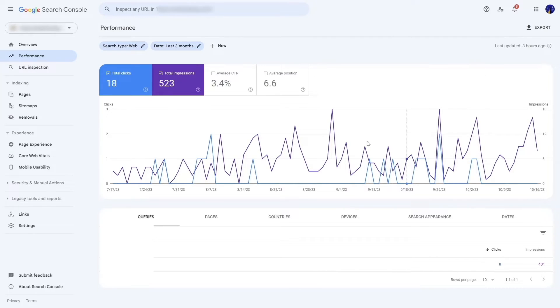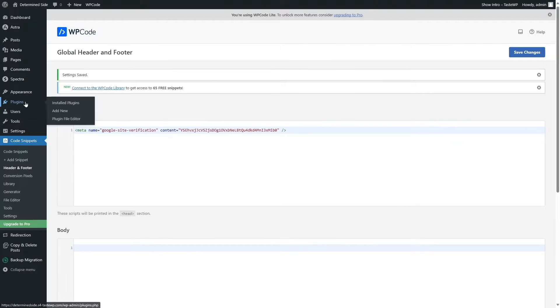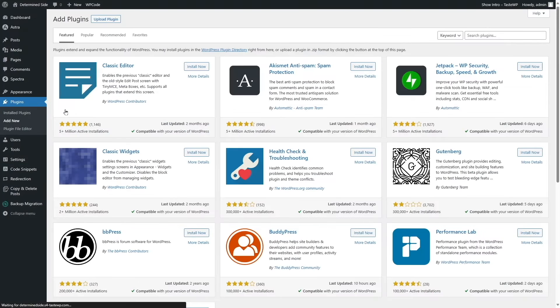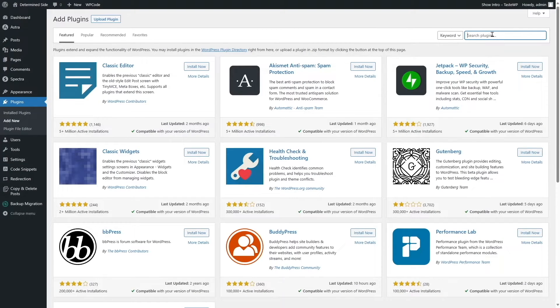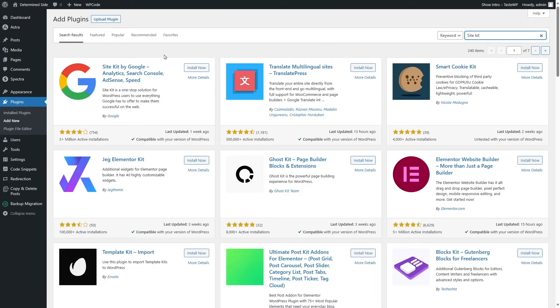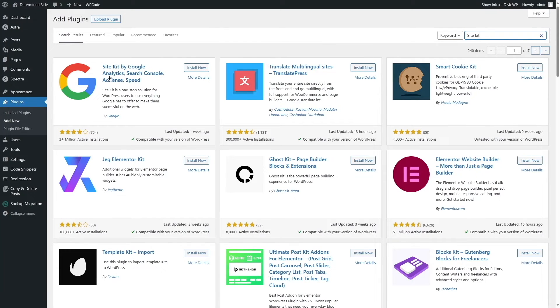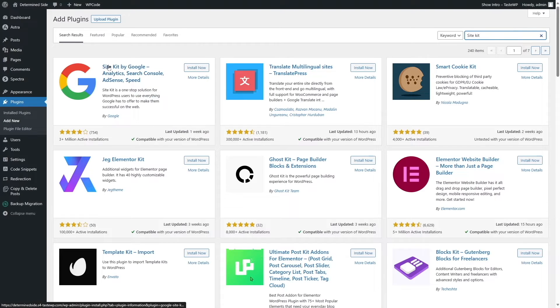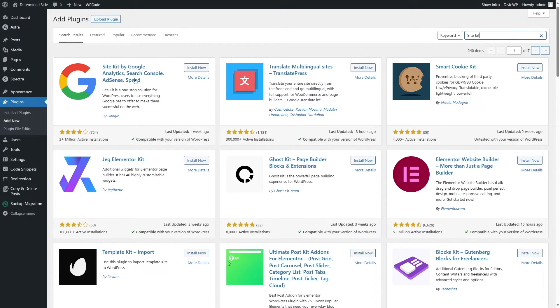So if you want these data to be shown in your WordPress dashboard, what you can do is go to plugins and click on add new. You can search for a plugin called SiteKit by Google. You can see this has over 3 million active installations. You can install this and set it up and your analytics will be shown right in your dashboard.